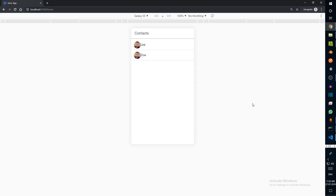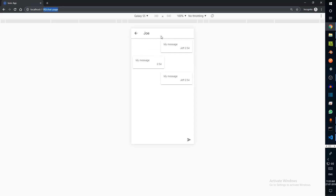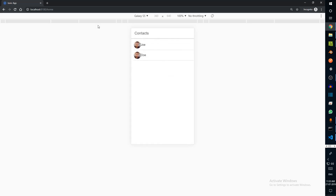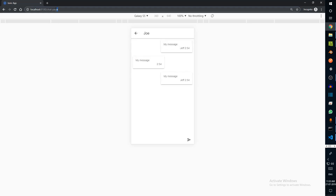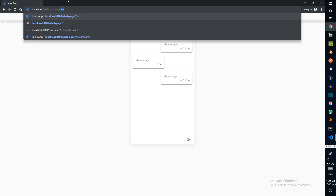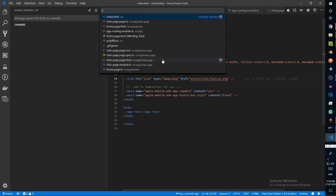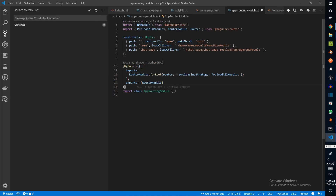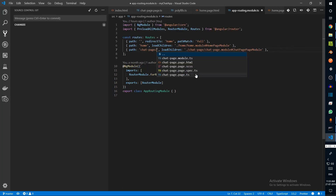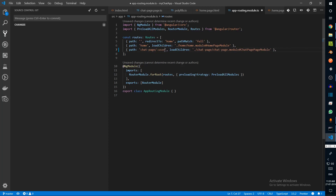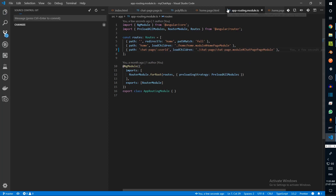Now that we have created our server we also need to link it to our app. Currently we don't have any identification of which user we are chatting with — this has been added as a static title. In order to make it dynamic we have to pass the name of the user as a parameter. You can basically just go to routing and say slash colon user id, and this will create a parameter that we can pass.